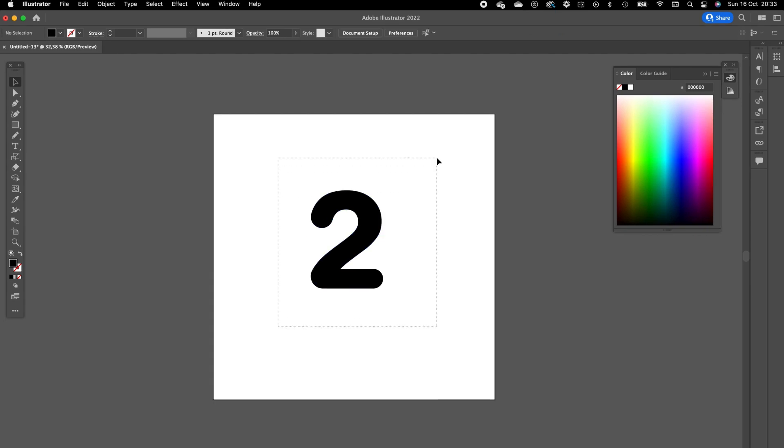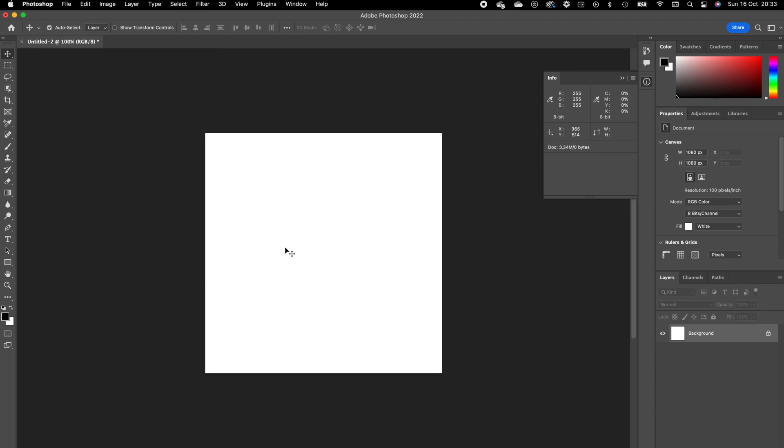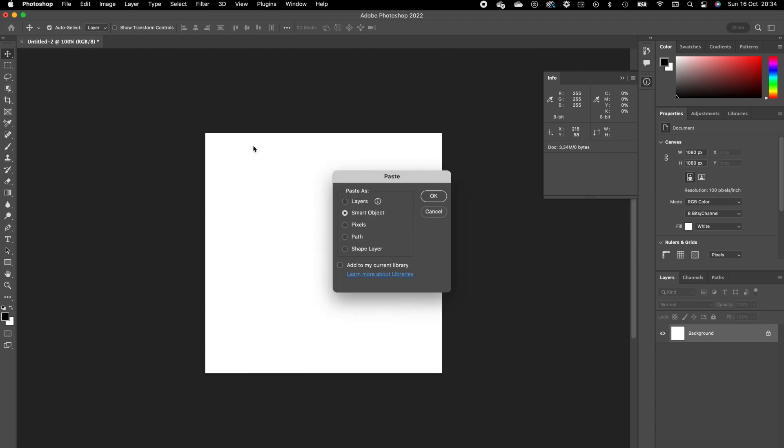Now we want to bring this number two into Photoshop. Select it, press Command C, go to Photoshop. In Photoshop I have a document opened with a size of 1080 by 1080 pixels, which is the Instagram format size. Paste the number two, press Command V.